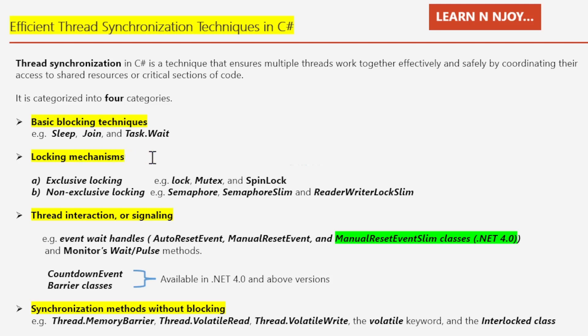Moving on to our second category: locking mechanisms. Locks are essential for ensuring exclusive access to a resource. There are two types: exclusive locking and non-exclusive locking. Exclusive locking ensures that at any given point in time, one and only one thread can enter a critical section. We may use exclusive locks such as lock, Mutex, and SpinLock. The lock keyword is a syntactic shortcut for the static method of the Monitor class, used to acquire an exclusive lock on a shared resource.